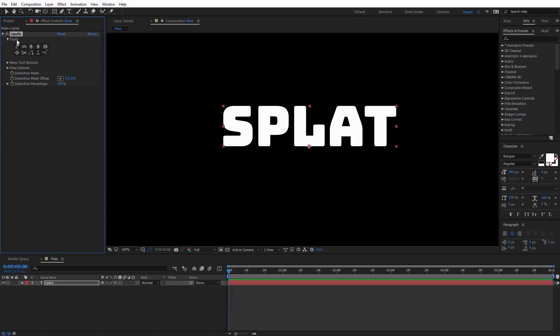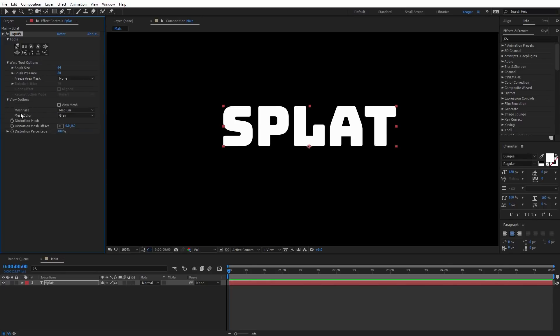Under the Liquify Effect, we have a variety of different tools. We're mainly going to be working with the Warp tool, which is the first tool. You can see we have all these different options that we can toggle down and adjust.